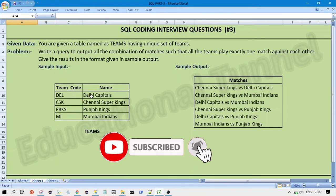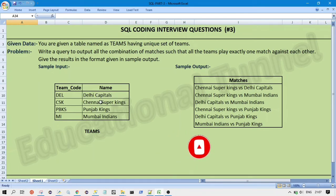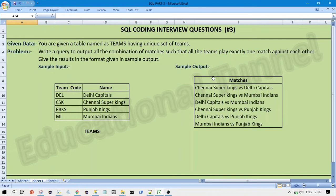That is like Delhi Capitals versus Chennai Super Kings. So this should not repeat once again. So it should have only one entry in our output table. So you can see the output.